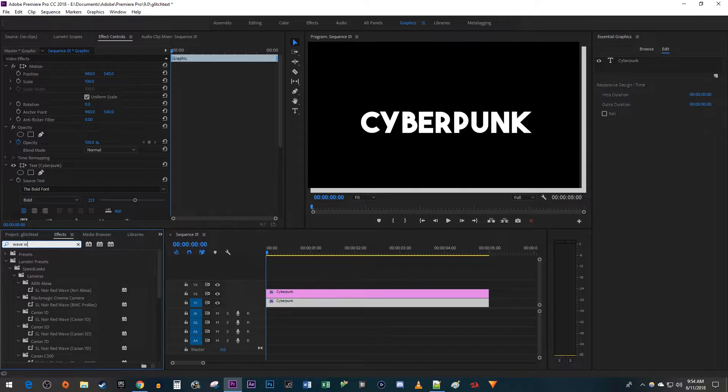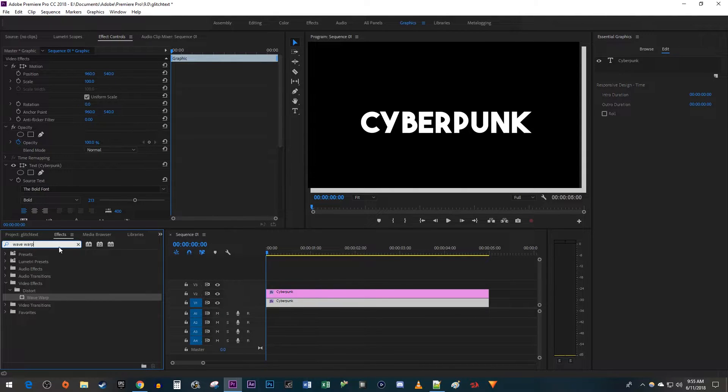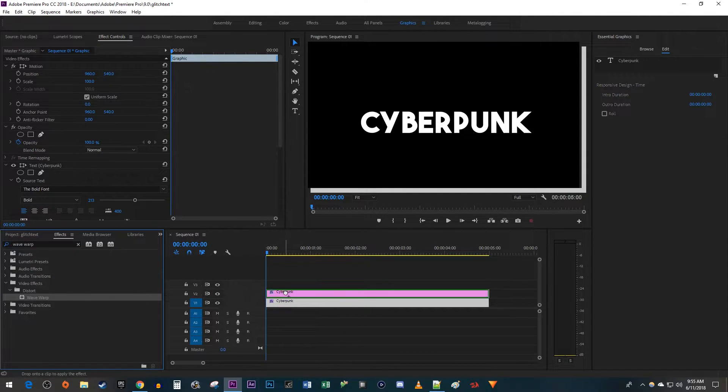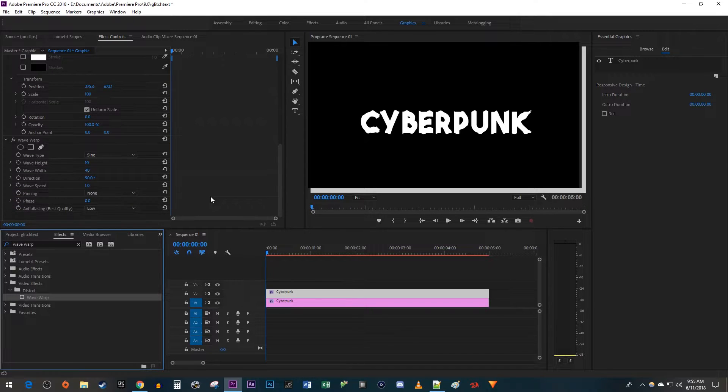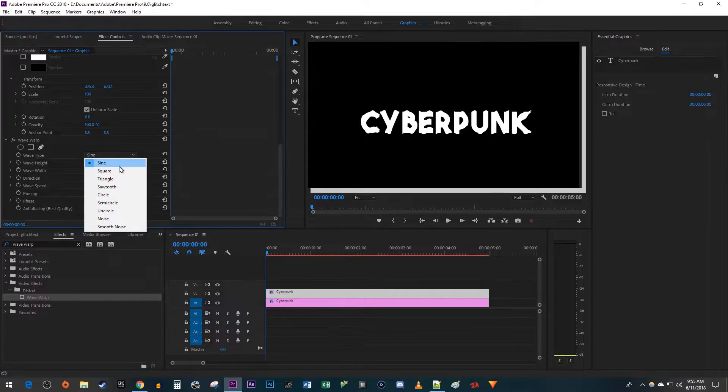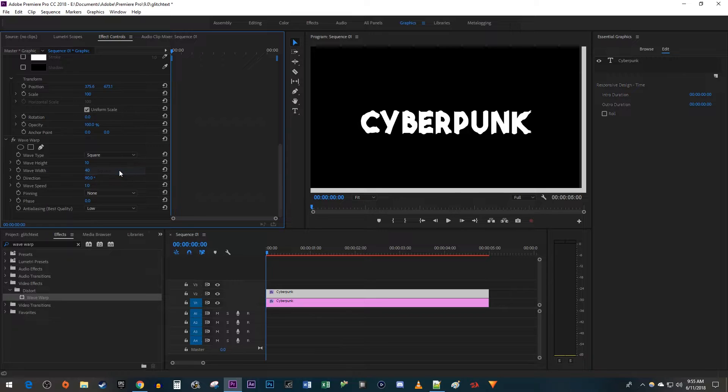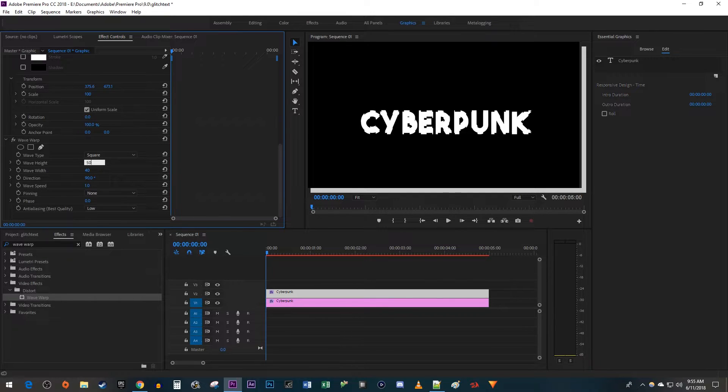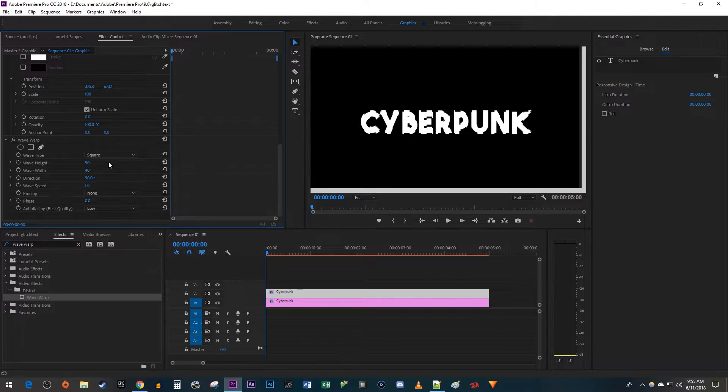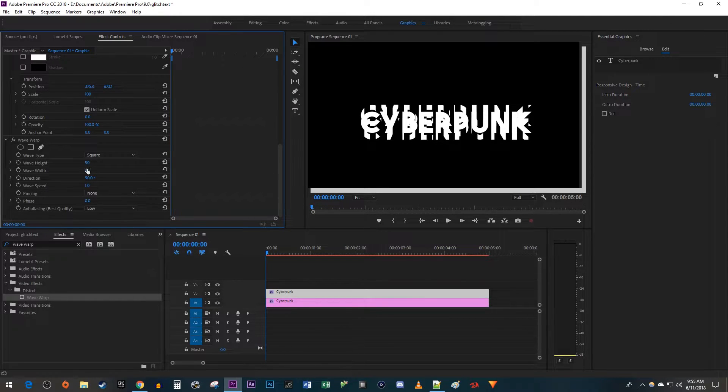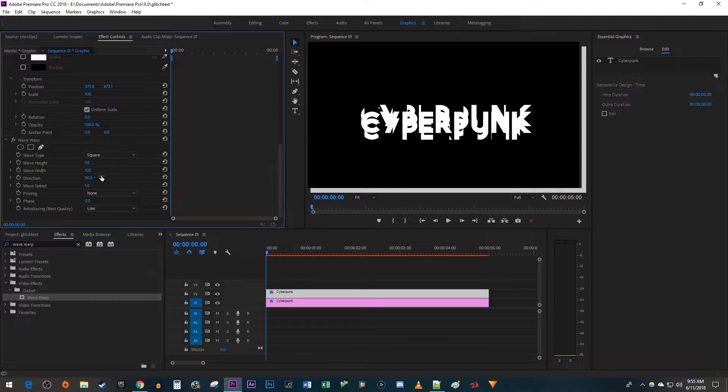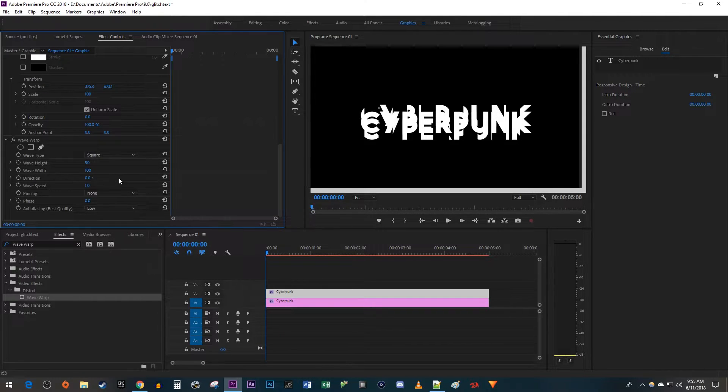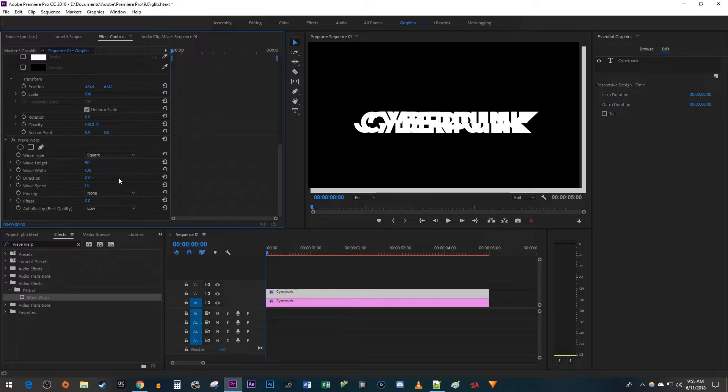Over in effect controls, go down to the wave warp effect you just added. Change the wave type to square, increase the wave height to around 50, then increase the wave width to 100. Change the direction to 0 so that it glitches horizontally. After that, decrease the wave speed to negative 10.